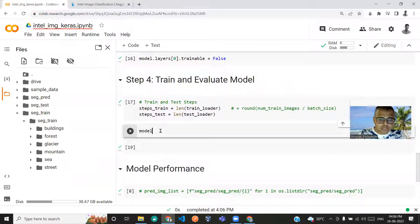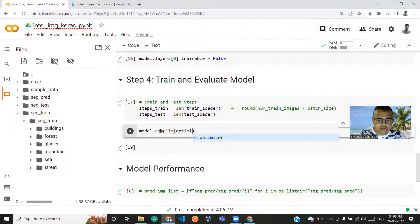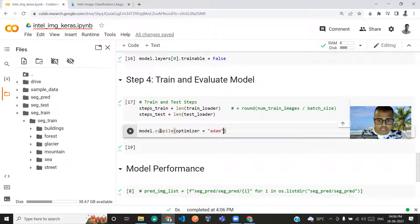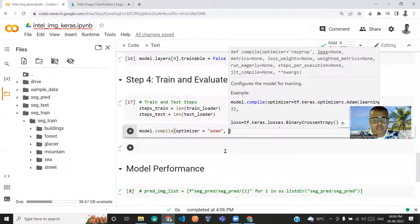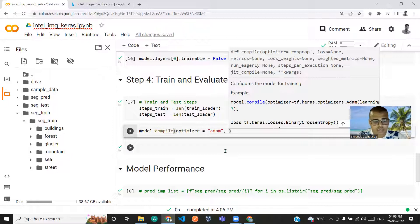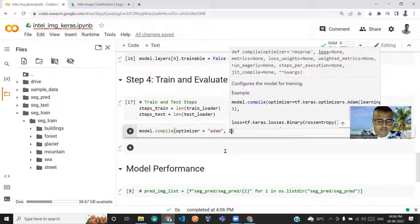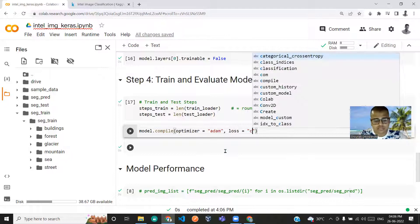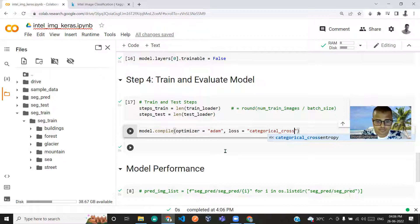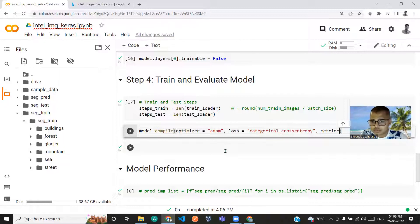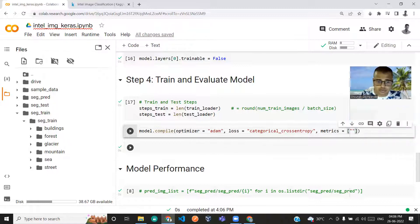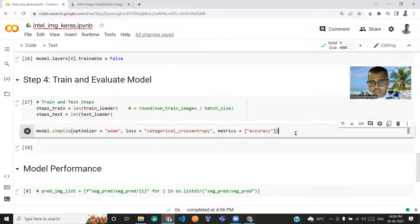Now let me compile the model with model.compile. We'll use the Adam optimizer — because Adam doesn't require manually defining a learning rate and it handles exploding and vanishing gradient problems under the hood. Loss is set to categorical cross-entropy, and metrics will be accuracy.